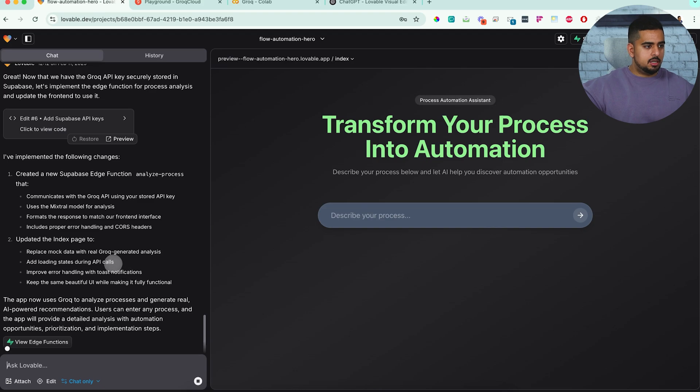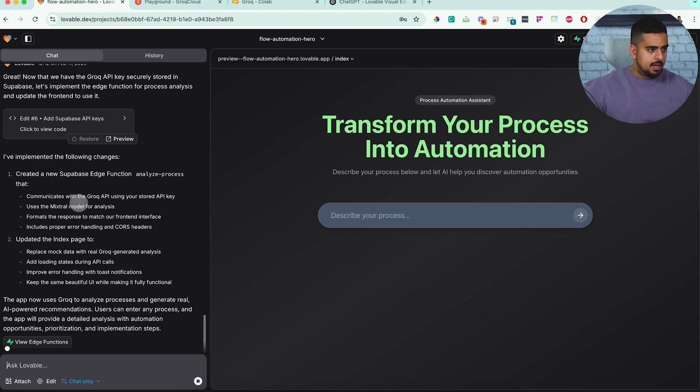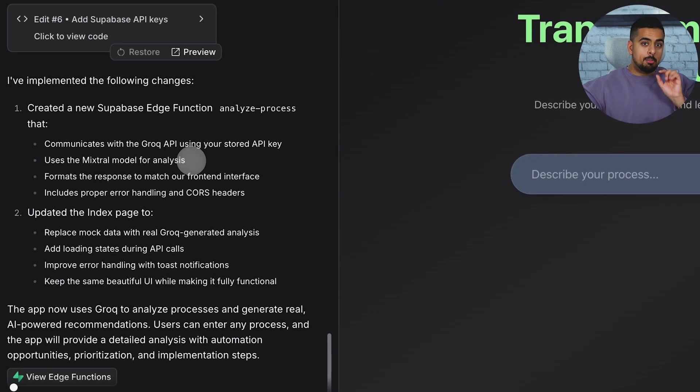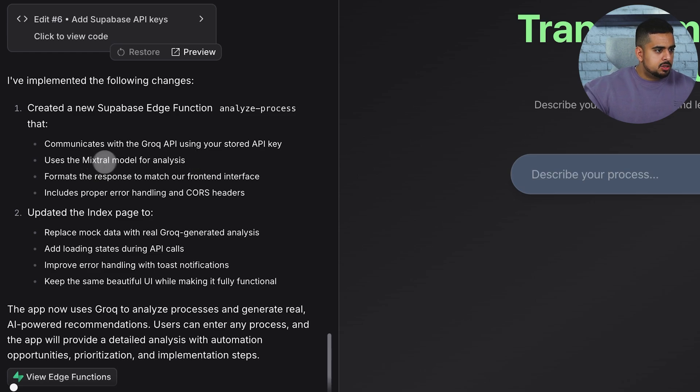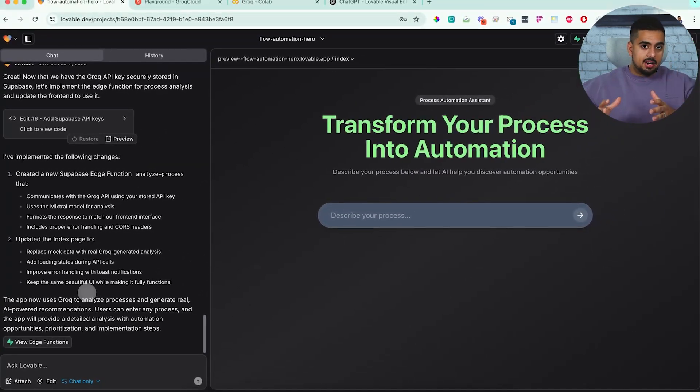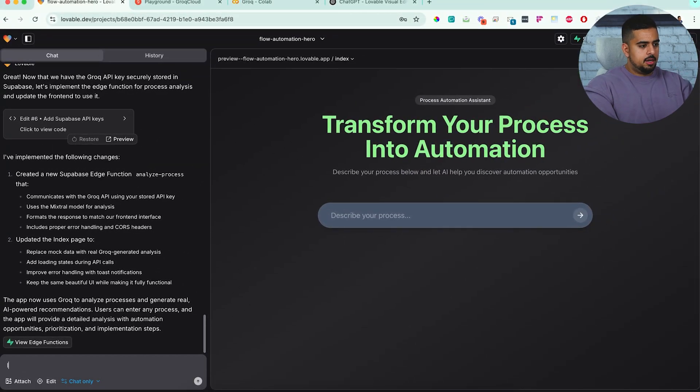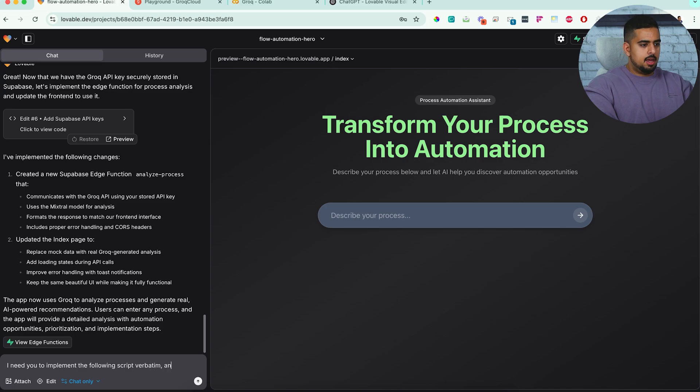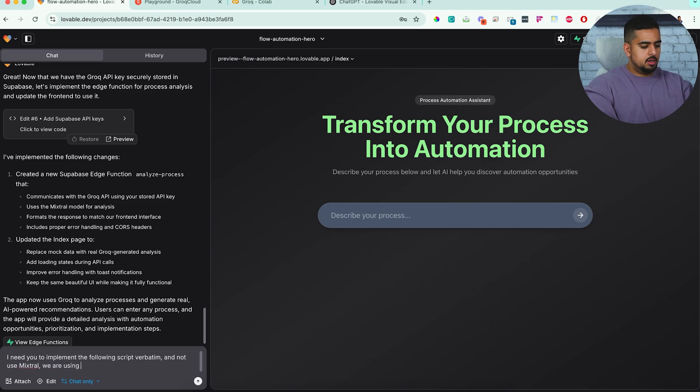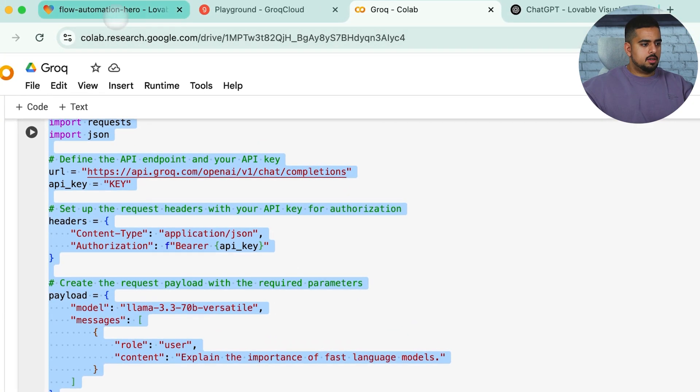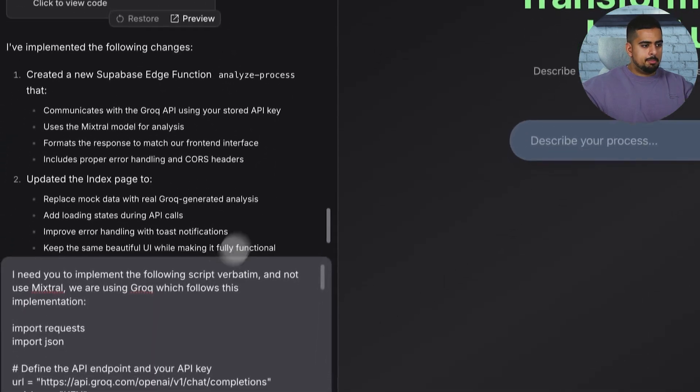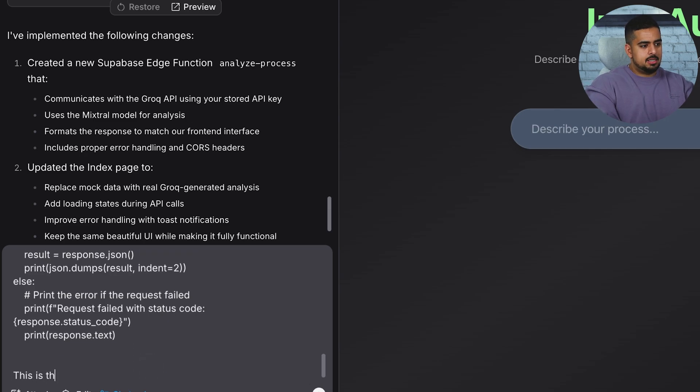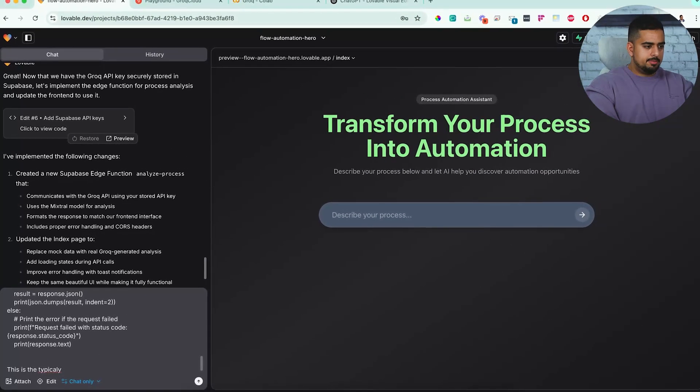Now, one thing that immediately pops out to me is it says uses the Mixtral model for analysis. So that's not good. I want to make sure it's following my lead, which is why we're doing this in chat and not doing this elsewhere. So I'm going to say, I need you to implement the following script verbatim and not use Mixtral. So we are using Grok, which follows this implementation. Okay. So in this case, I'm going to go into here and then paste the actual code and I'll say, this is the typical output.